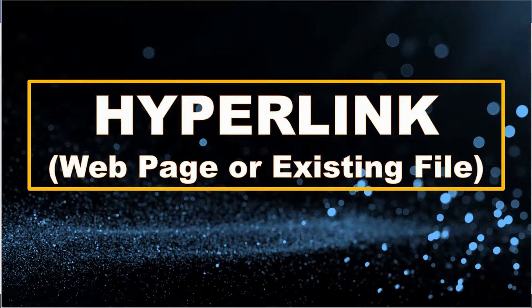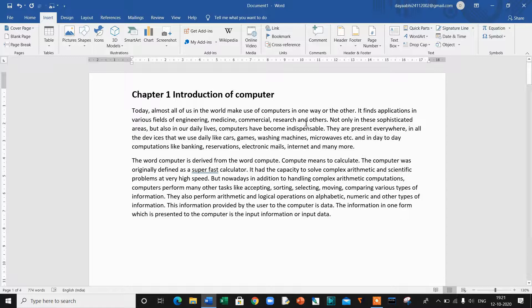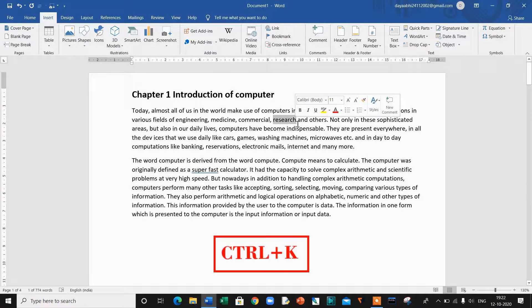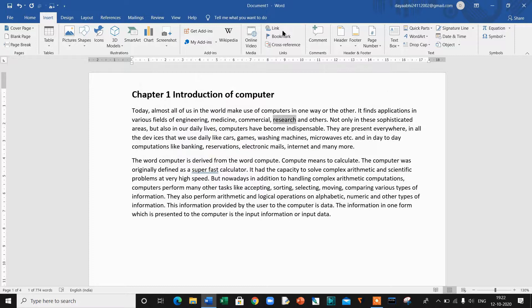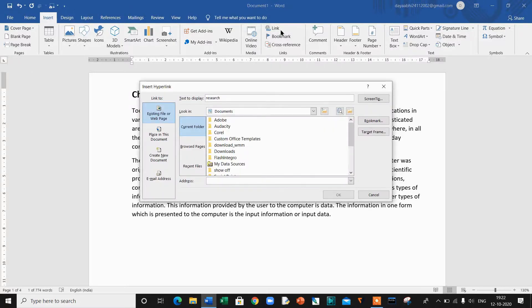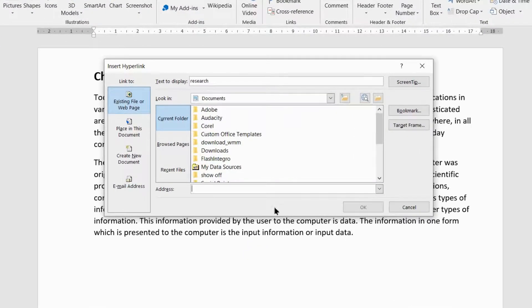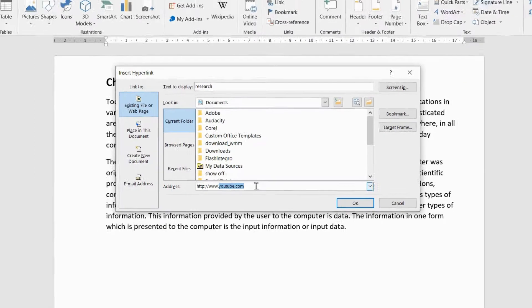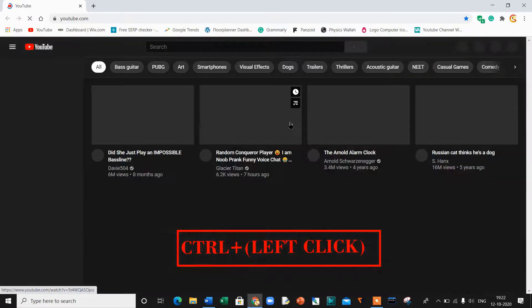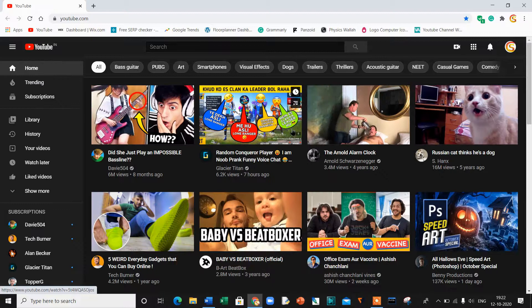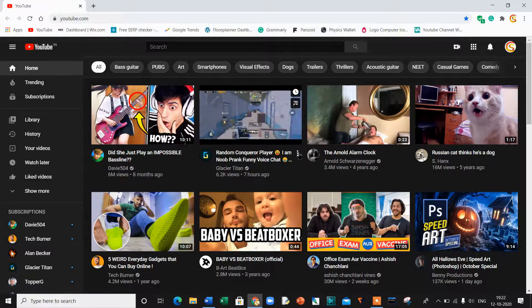The first method is linking to another document or web page. Select the text or image that you want to turn into a link. Press Ctrl+K to open the Insert Hyperlink window. You can also get this menu by clicking the Insert tab and then clicking Hyperlink in the ribbon. Select Existing File or Web Page from the left panel, then type a web address such as www.youtube.com and click OK to save your link. To test your link, hold the Control button on the keyboard while clicking on the link — you can see that the link is working.